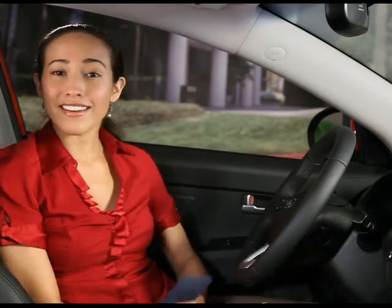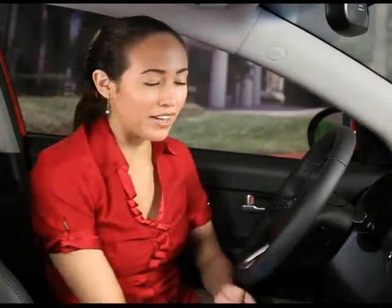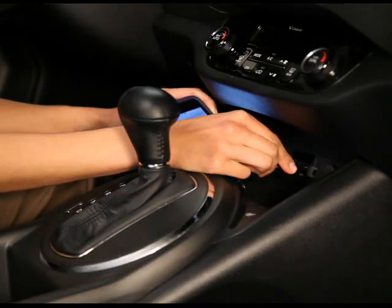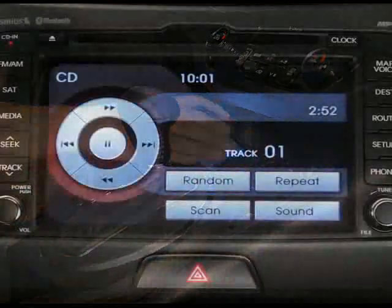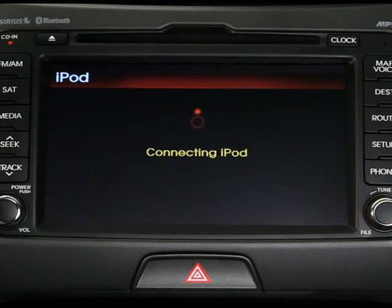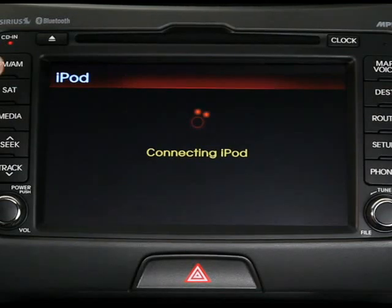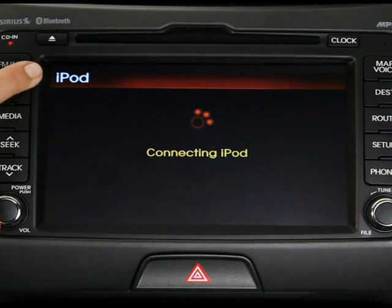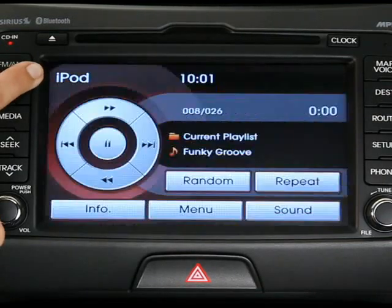Connecting an iPod to the USB port should automatically activate iPod mode. If it doesn't, press the media key on the control panel until the iPod indicator appears in the top left corner of the touch screen.